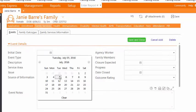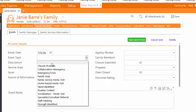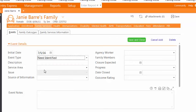In Event Type, select Need Identified. In the Description, type Attendance Referral.